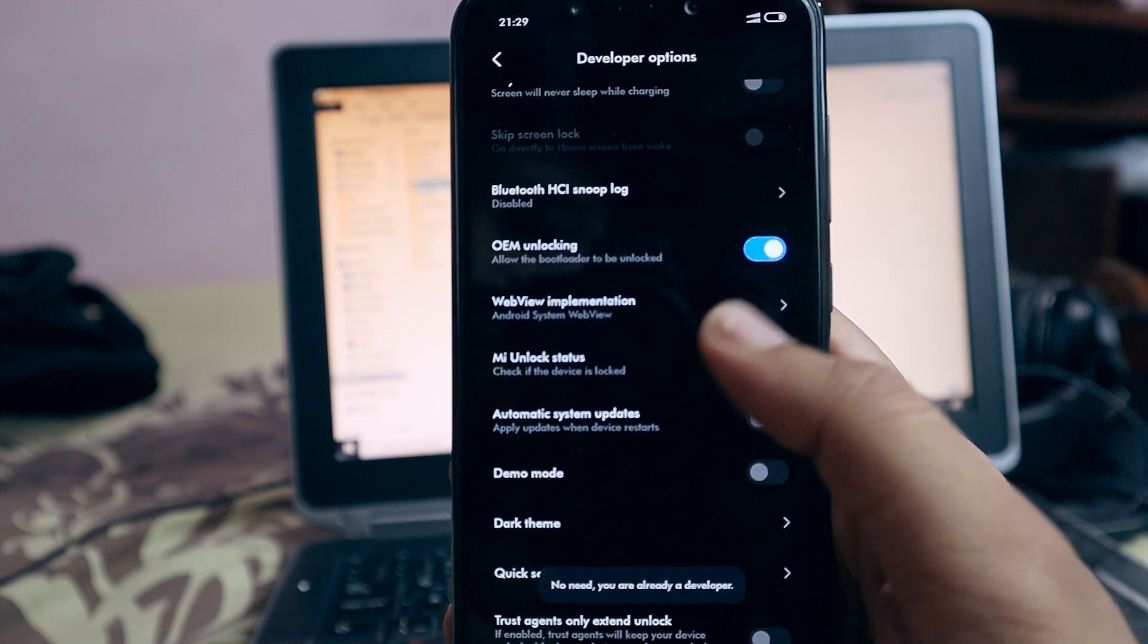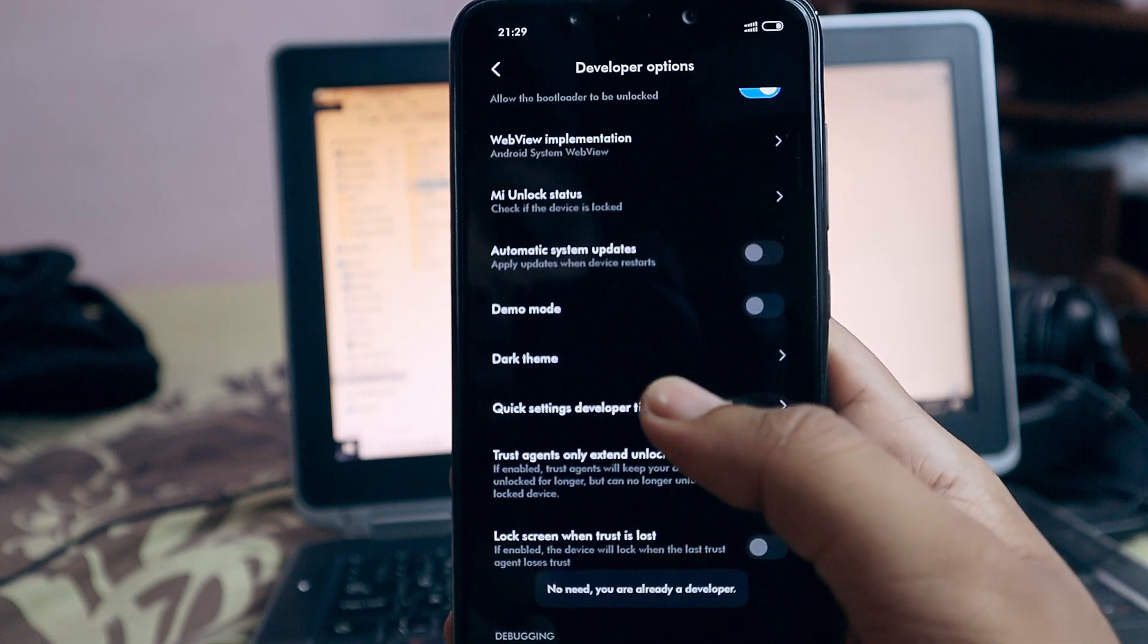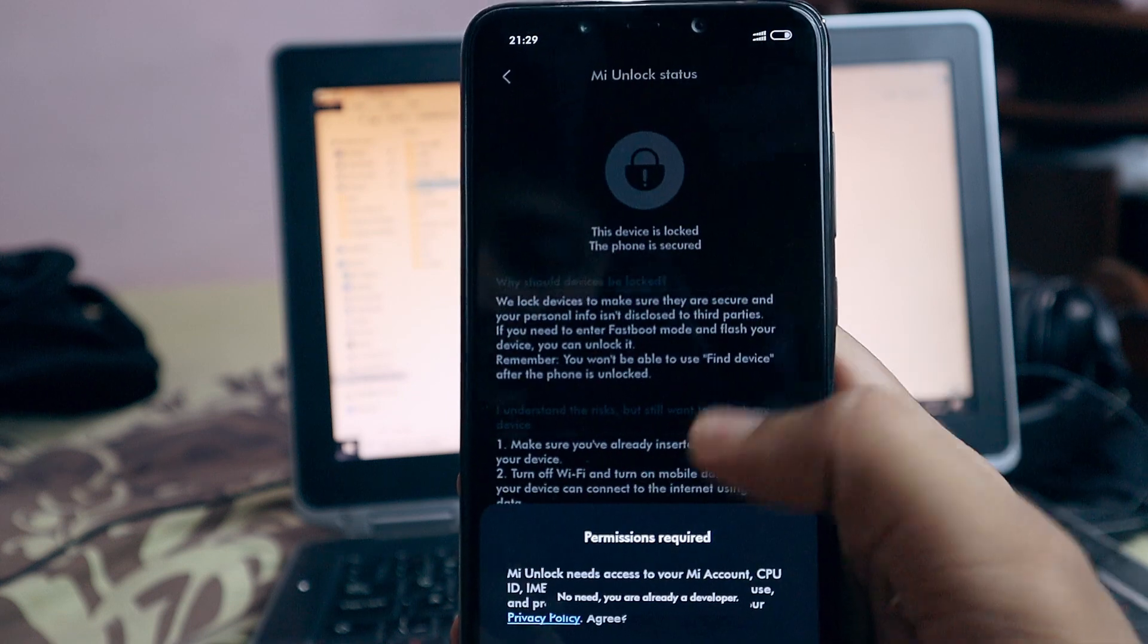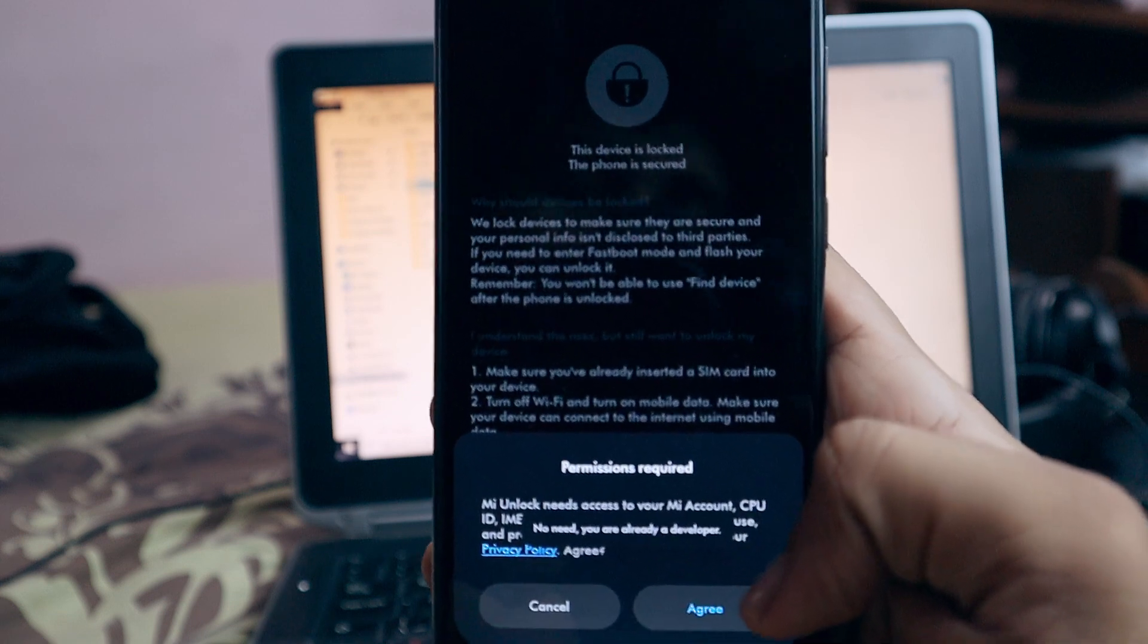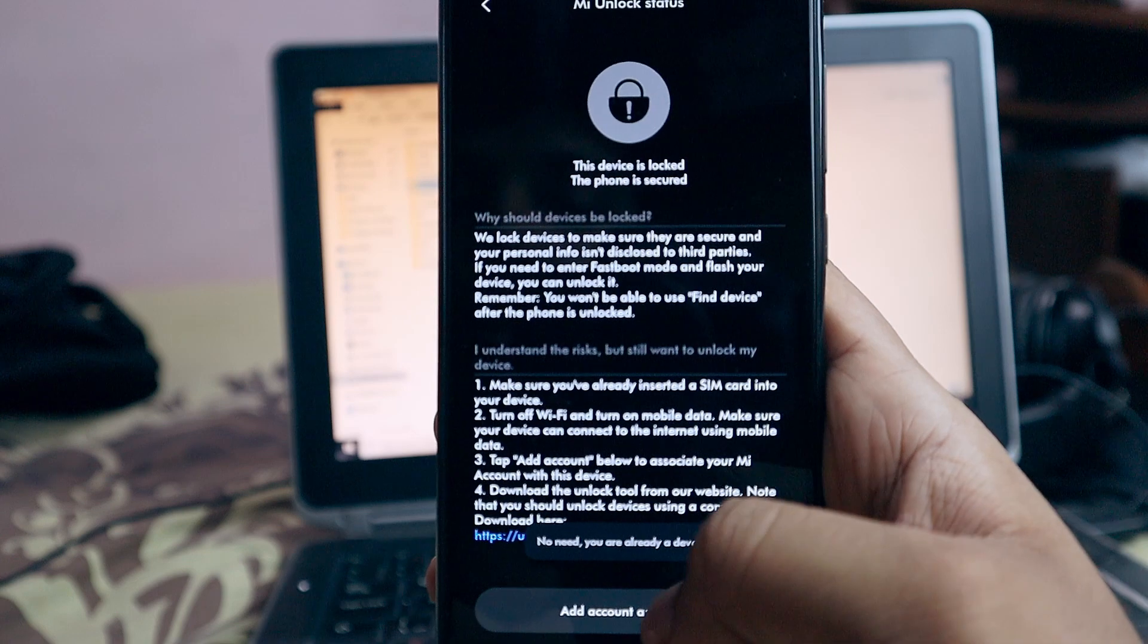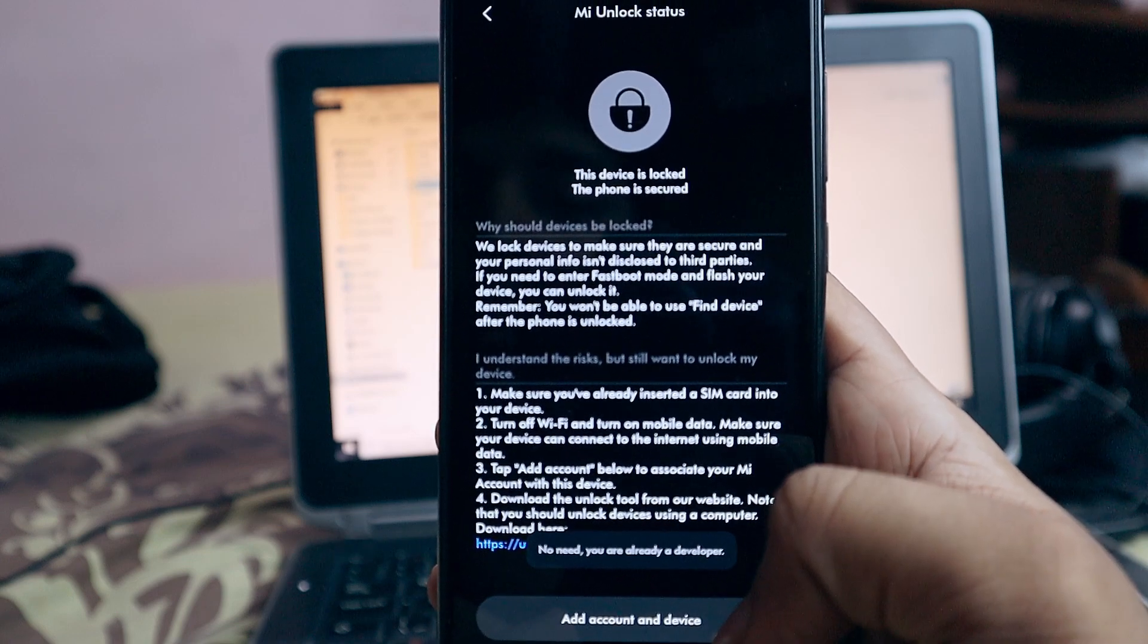After that, head out to MI unlock status and bind your MI ID with this device. This is going to take time. You need to have a proper internet connection for binding.